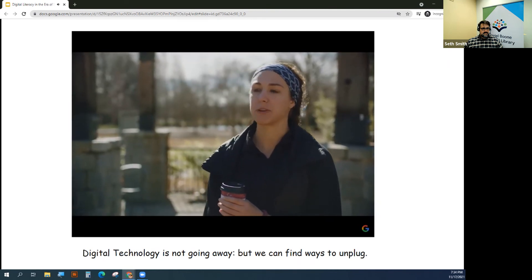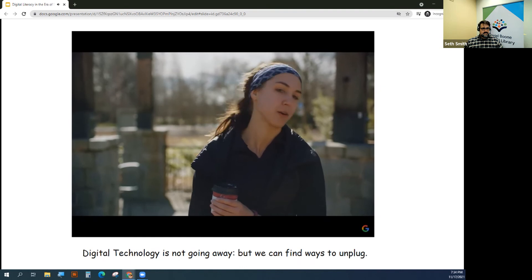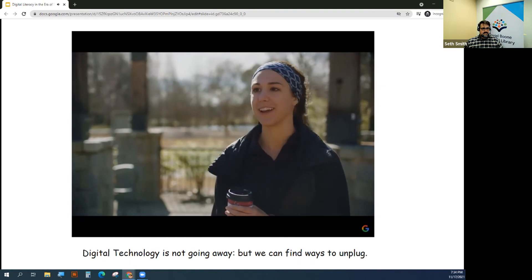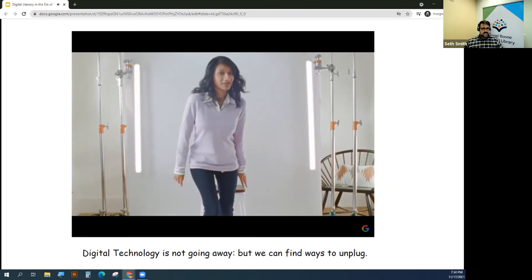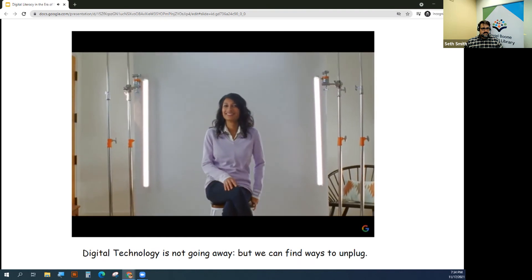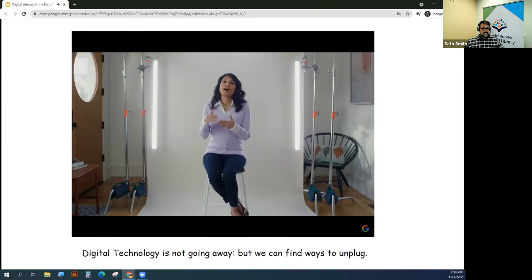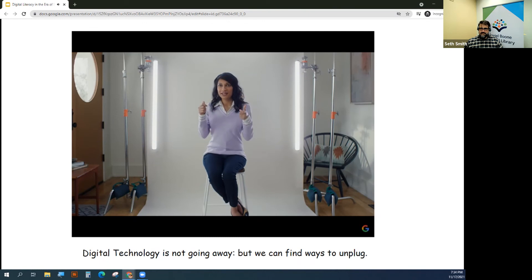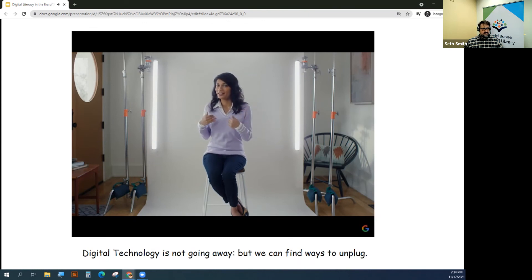When people are using technology right before bed, they want to keep using it. It's activating their mind rather than shutting down their mind and allowing them to unwind.